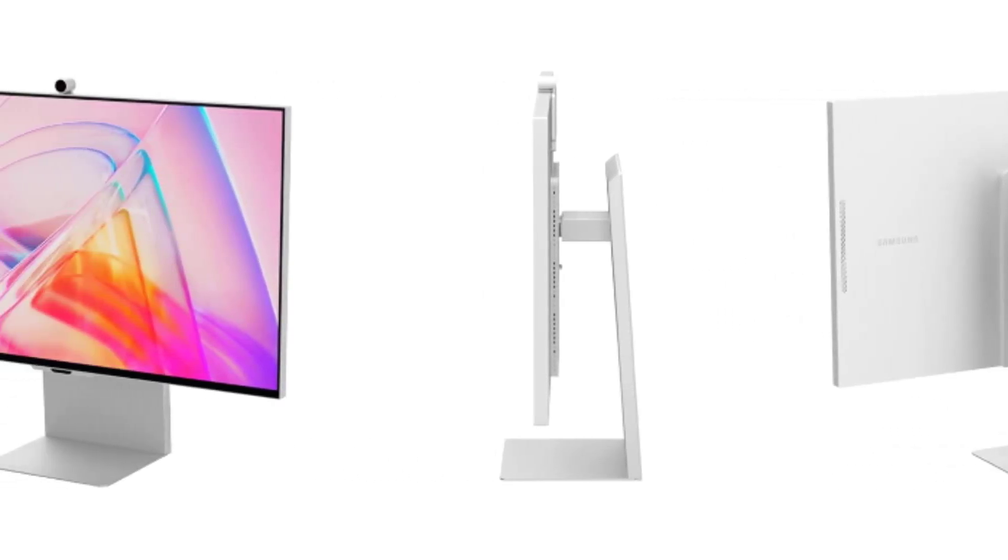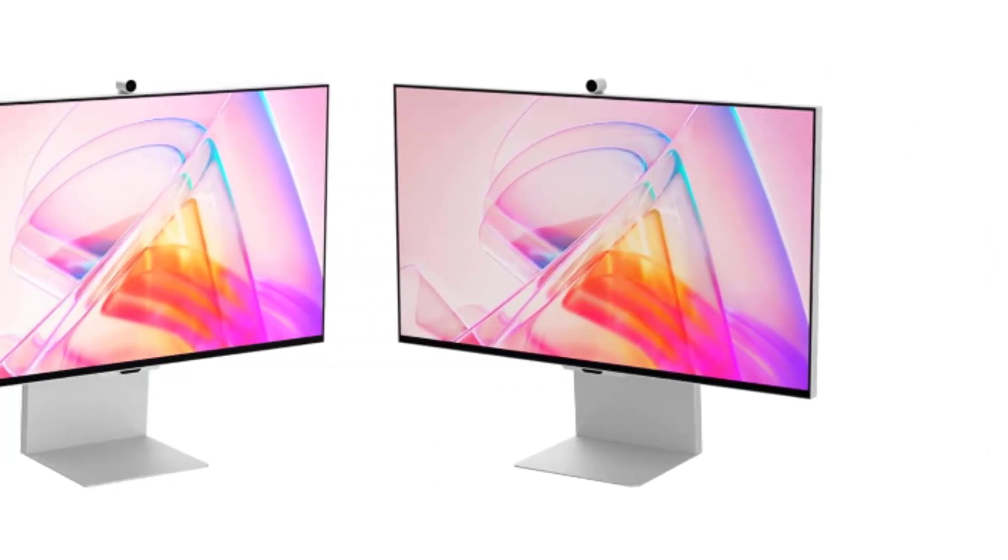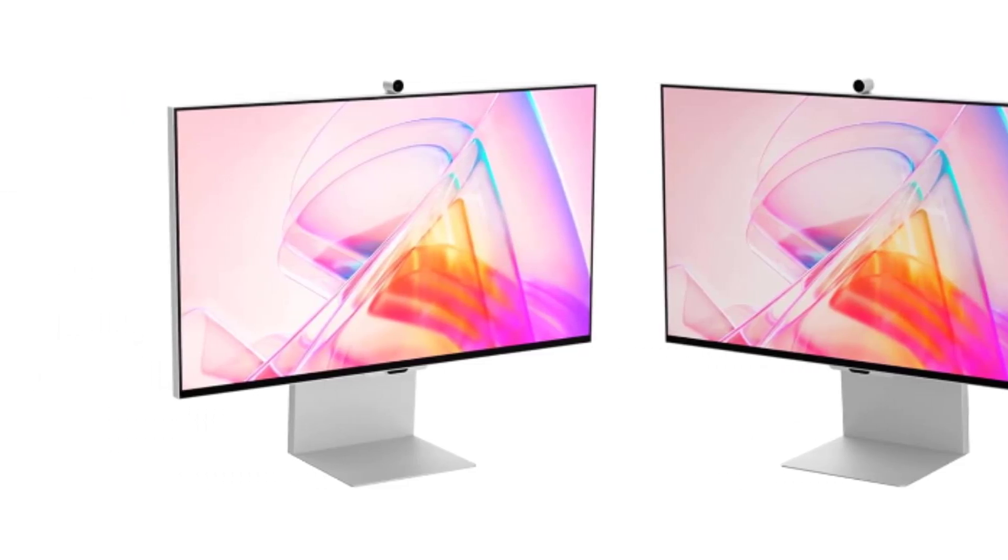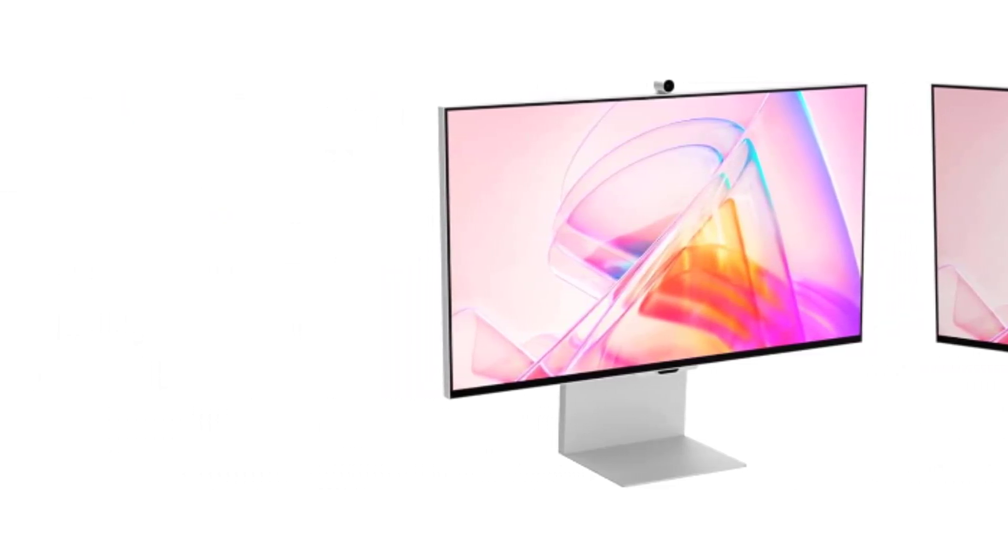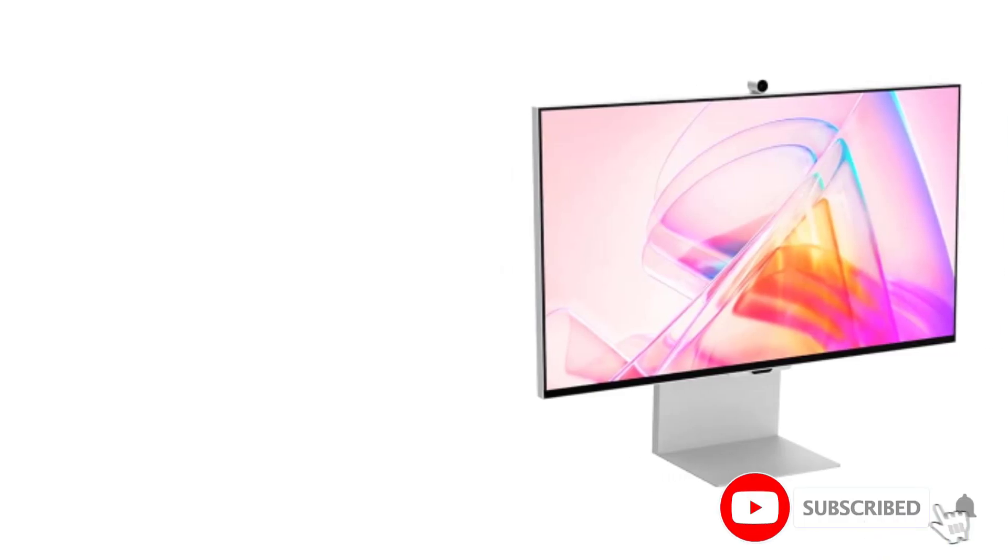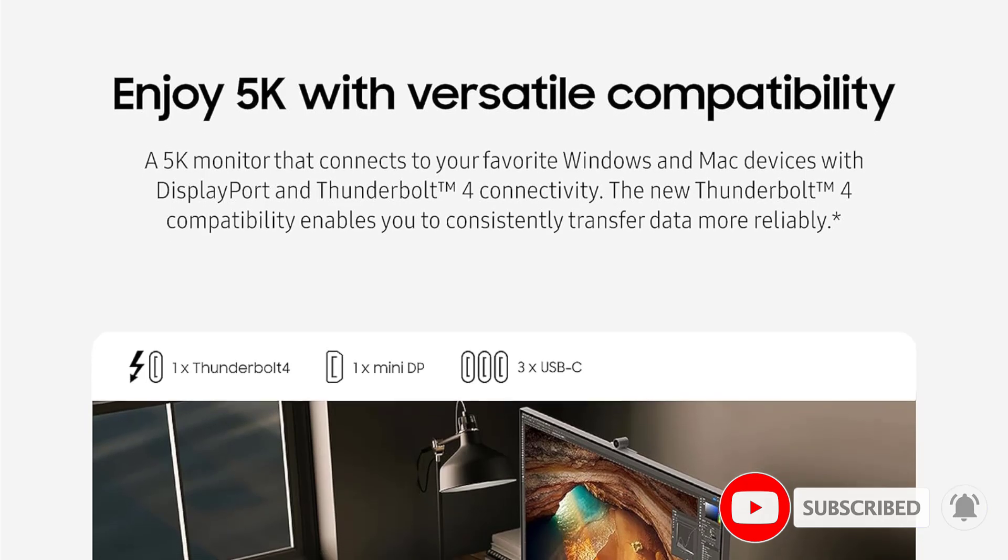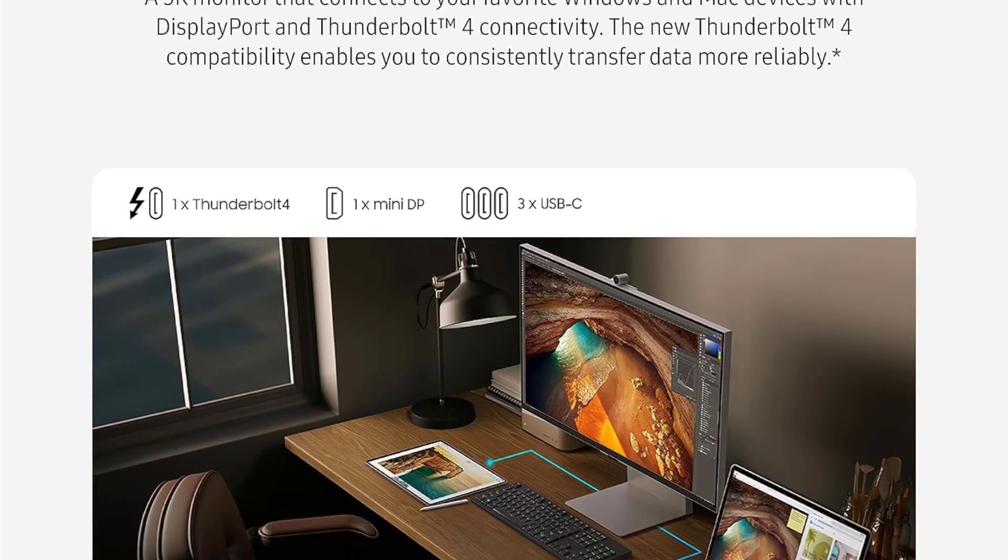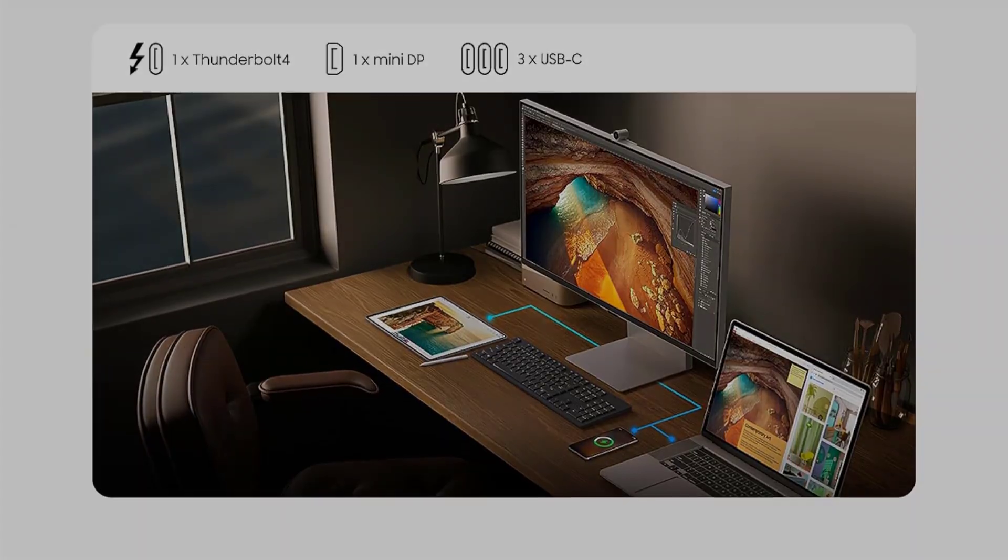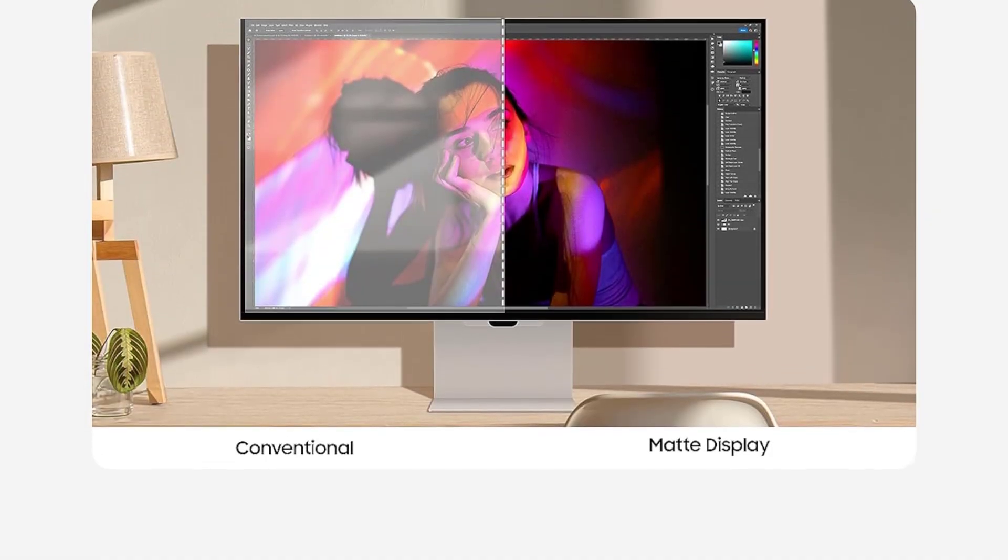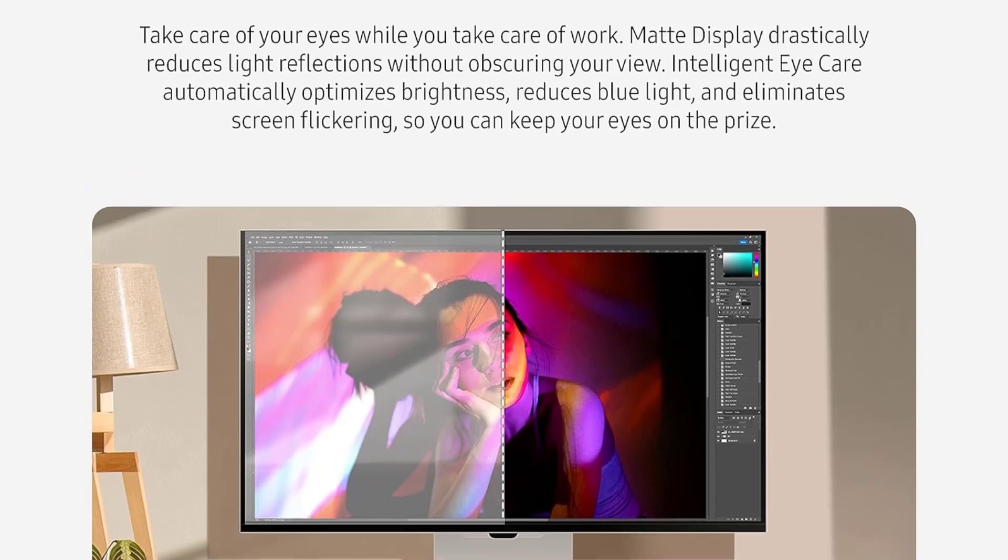Let's start with the star of the show, the 5K resolution display. With over 218 pixels per inch PPI, the ViewFinity S9 delivers incredible detail and clarity, allowing you to view your code, documentation, and applications with unmatched precision. The 99% DCI-P3 color gamut ensures vibrant and true-to-life colors, bringing your ideas to vibrant life with factory-calibrated color accuracy.